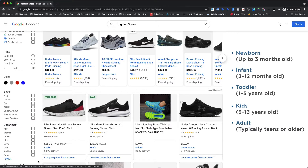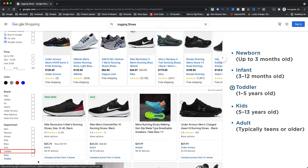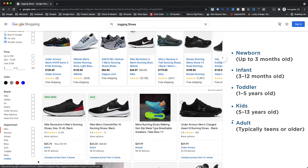The supported values for the age group attribute are: newborn (up to 3 months old), infant (3 to 12 months old), toddler (1 to 5 years old), kids (5 to 13 years old), and adult (typically teens or older).